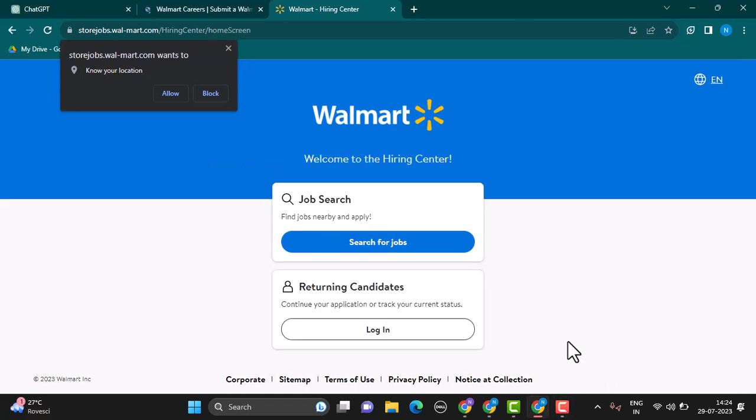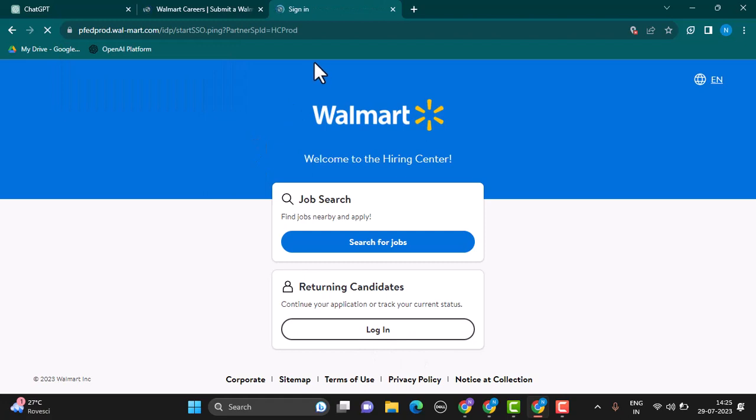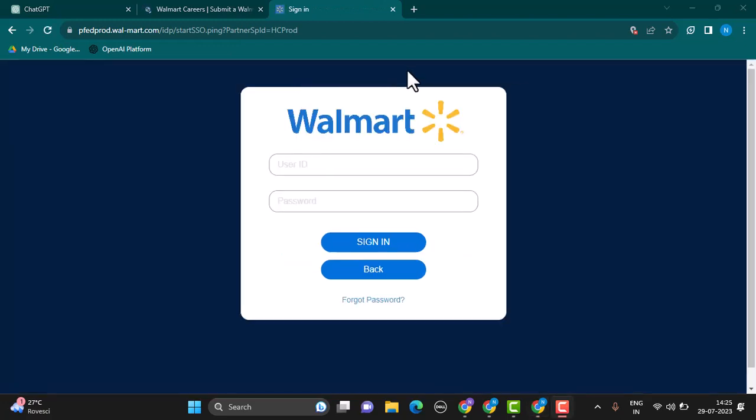To log in to your account, provide your user ID and password, and then you'll be logged into your account if the information provided is valid.